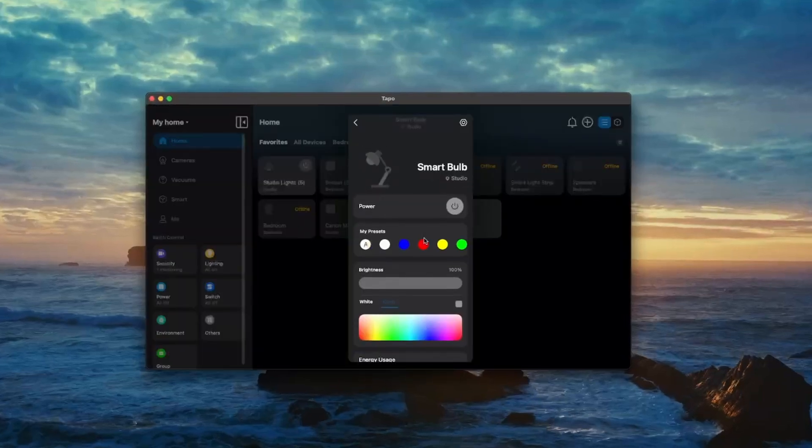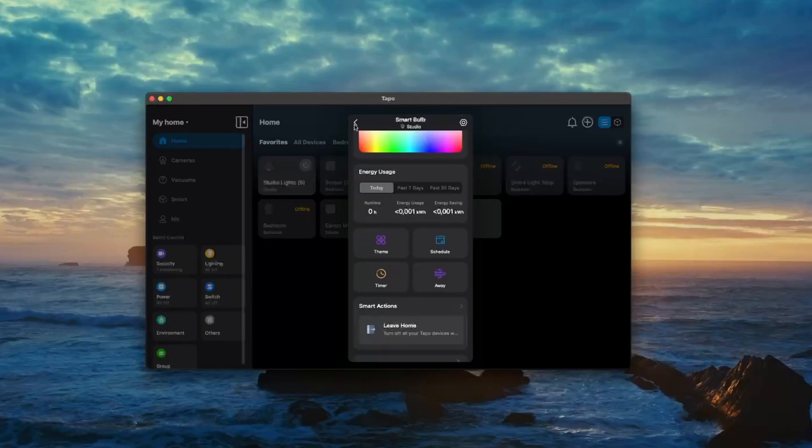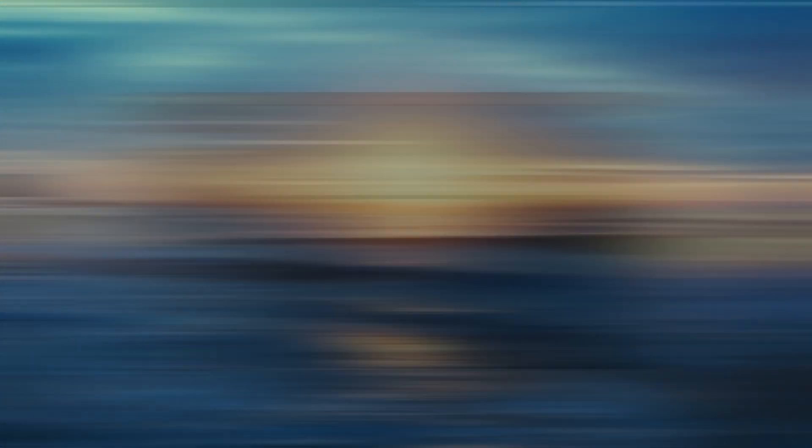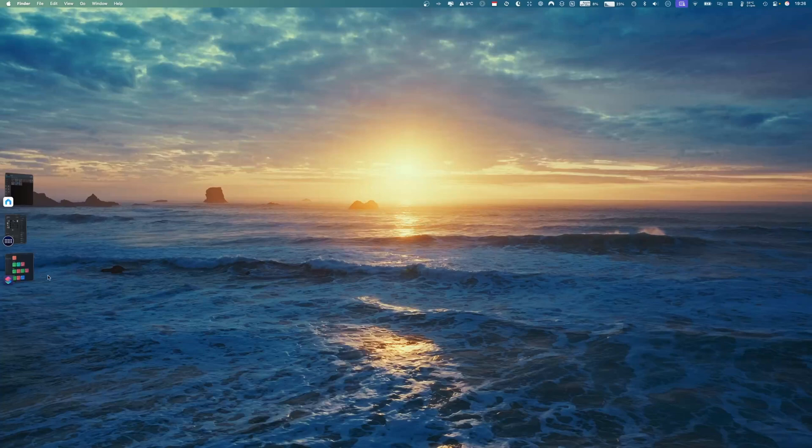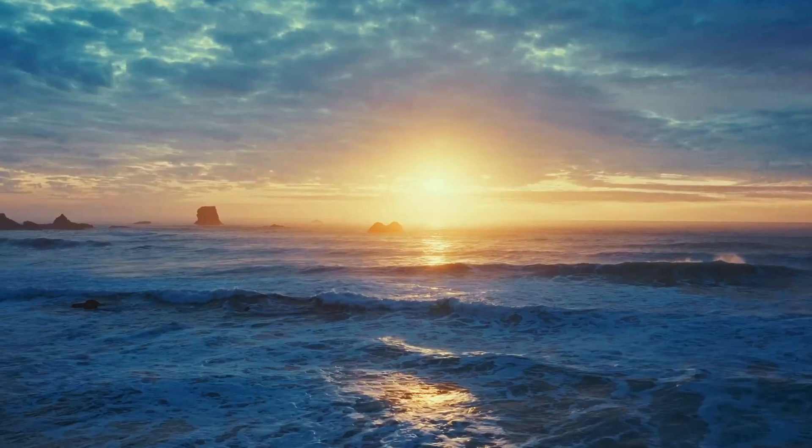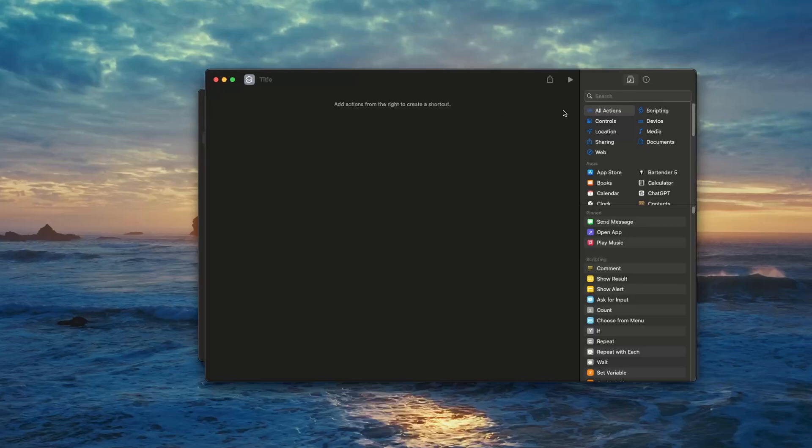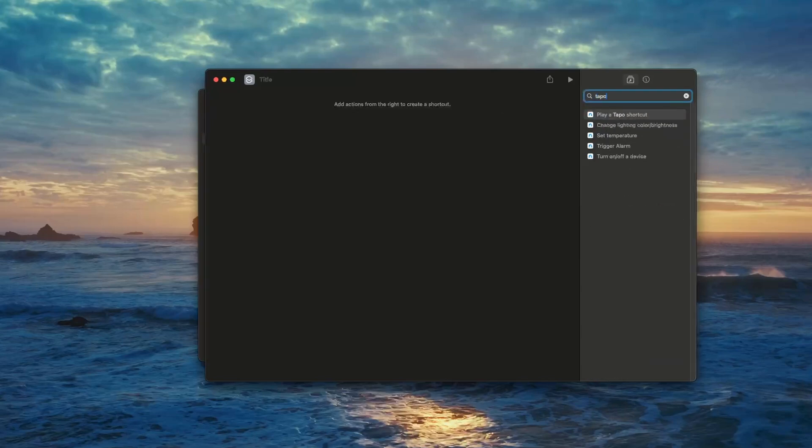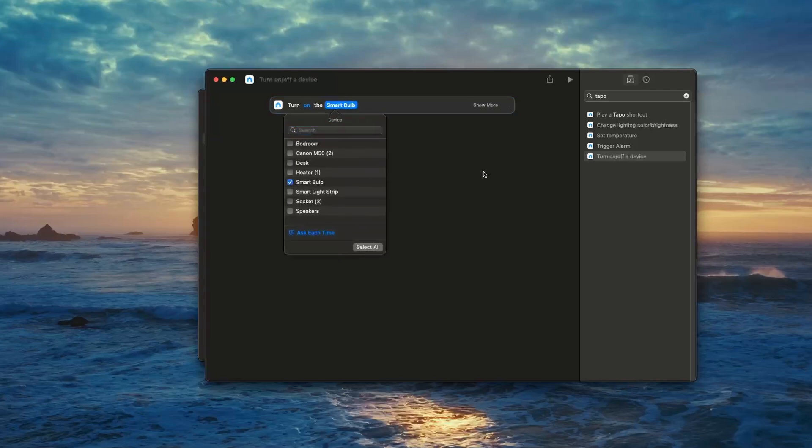Let's jump into the next step. First, create the shortcut on the Mac. Open the Shortcuts app on your Mac, click the plus button to create a new shortcut. In the search bar type 'Tapo,' then double-click on 'Turn On/Off a Device' to add it. Choose the Tapo device you want to control. In my case it's the Tapo smart bulb.